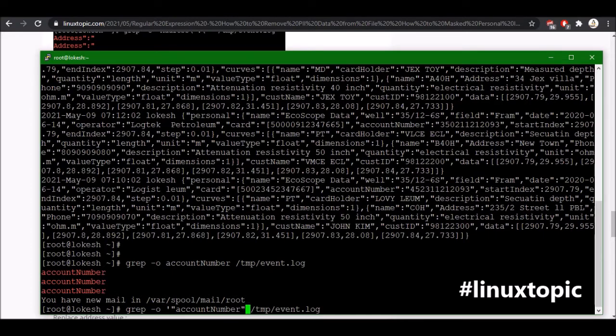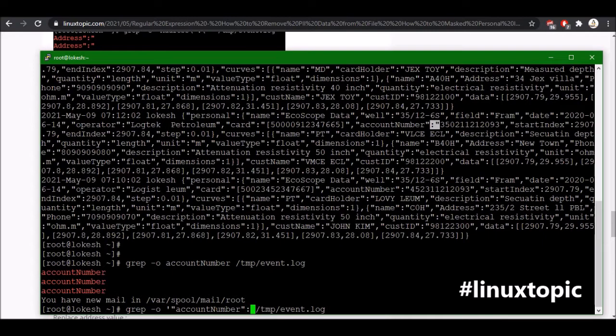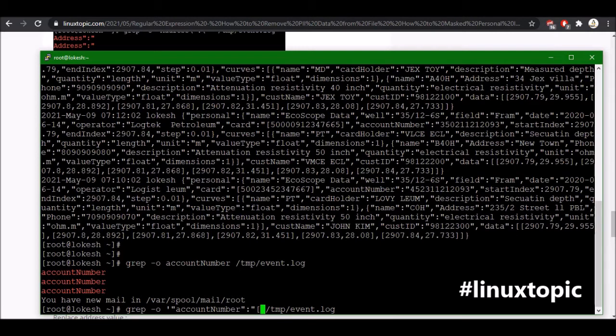And then we have a colon, so same we will print colon. Again we have a double quote like this and then we have a digit. So we will use, first we will use square bracket and then started from double quote.